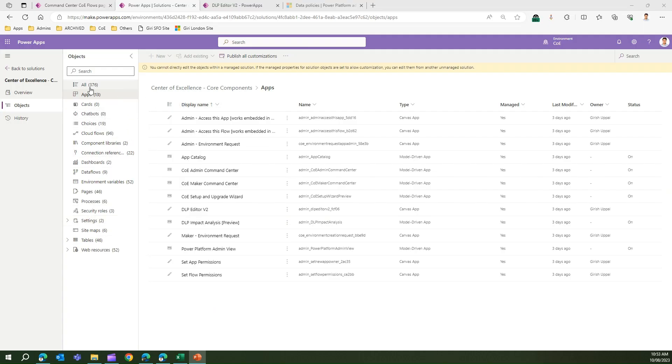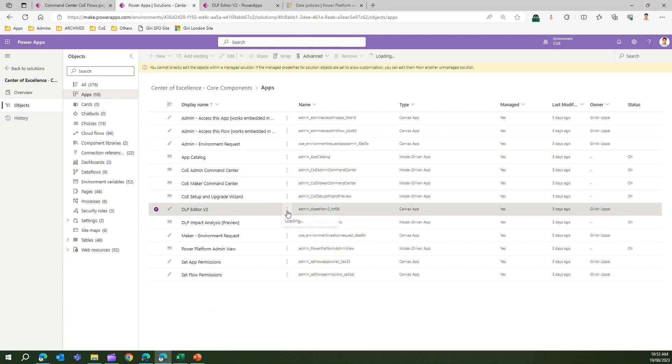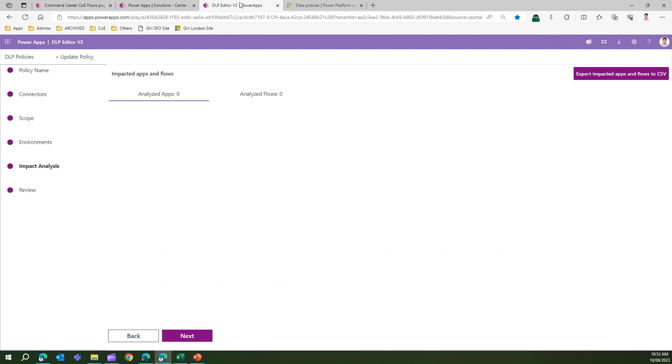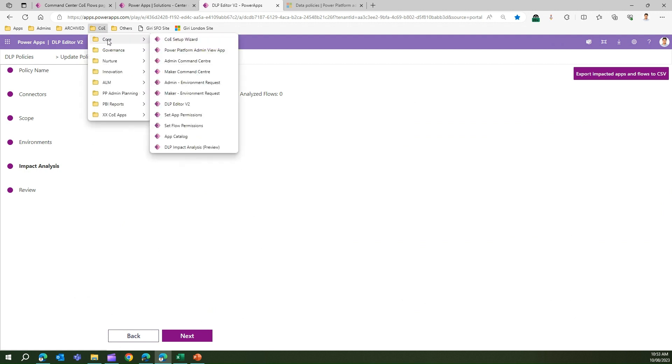To navigate to the DLP Editor v2 app, navigate to the Center of Excellence Core Component, go into the apps, and then from here find DLP Editor v2. Just click on the screen icon and click on Play. The moment you do that, DLP Editor v2 will be presented. Let me show you from the start how the app will look.